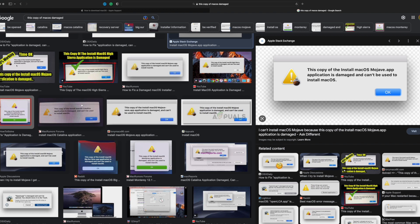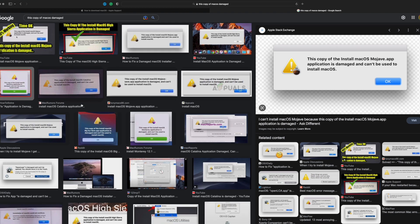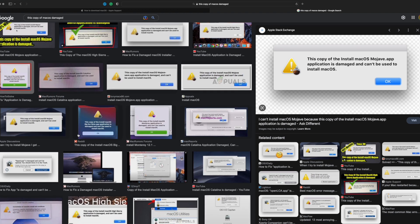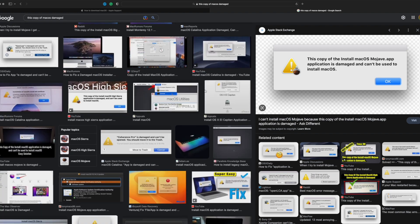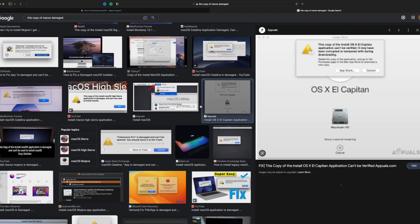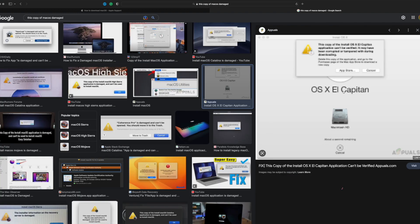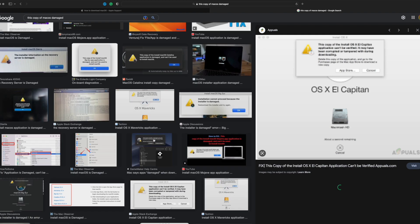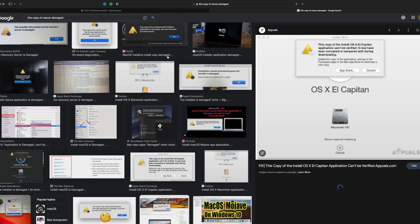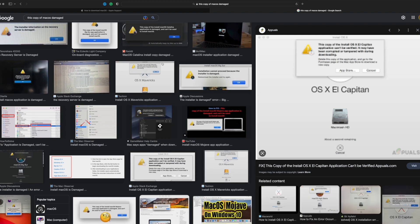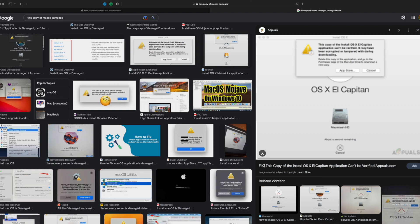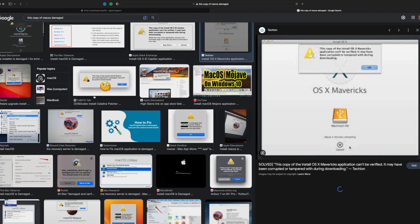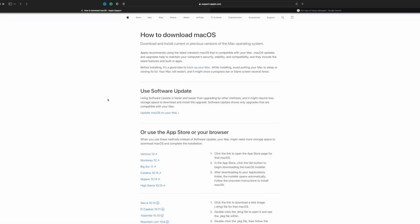There's not just one reason why this happens. It's usually a problem with the macOS install file that you download. When you download this file, you have that actual raw file on your computer. There may have been an issue when downloading that file in the first place.